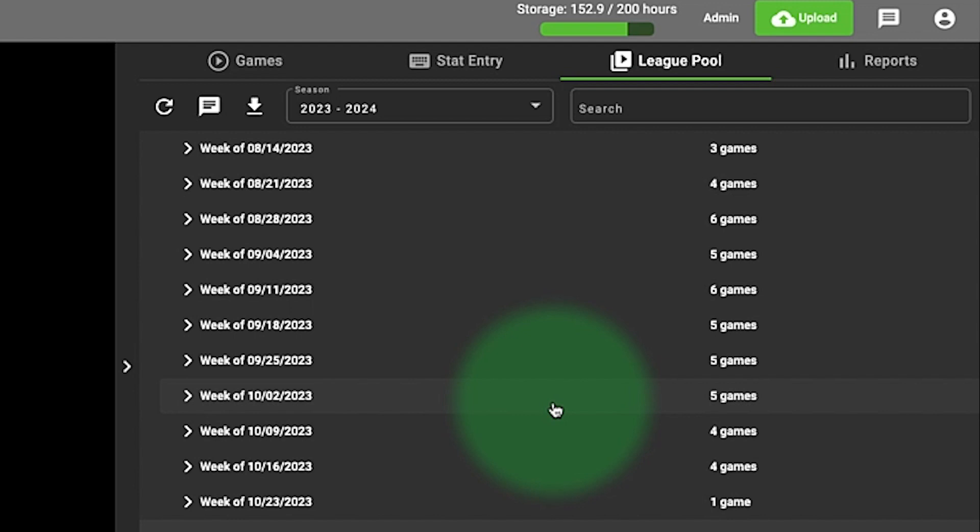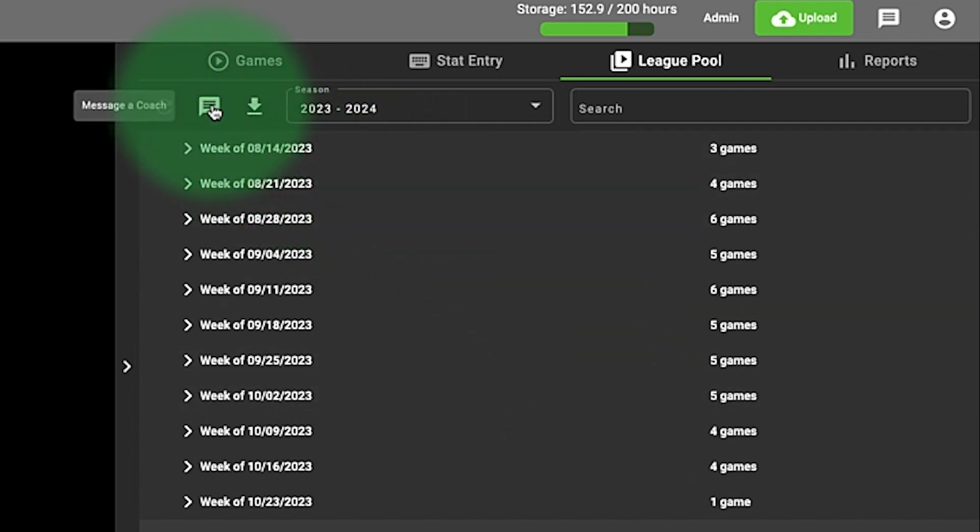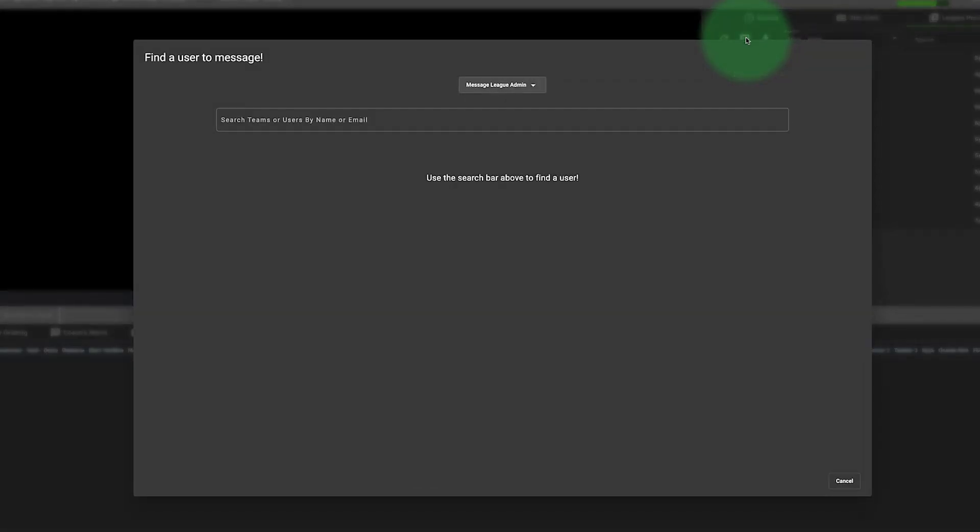I understand that sometimes things happen and technology doesn't always work the way it's supposed to. So if you don't have a game to upload that night and your opponent is going to upload it to the league pool, you're going to click on the chat button right here and send a message to the league administrator letting them know.